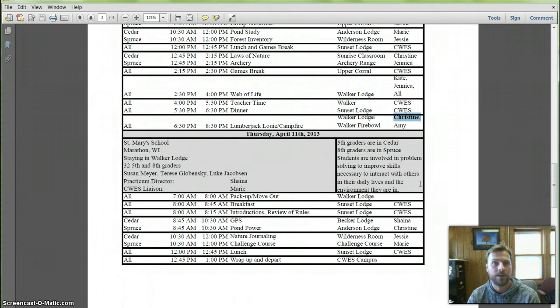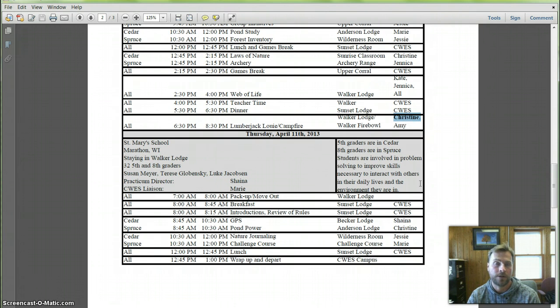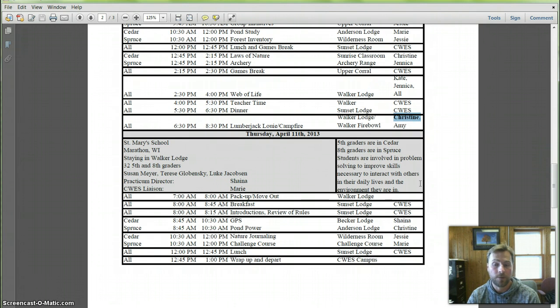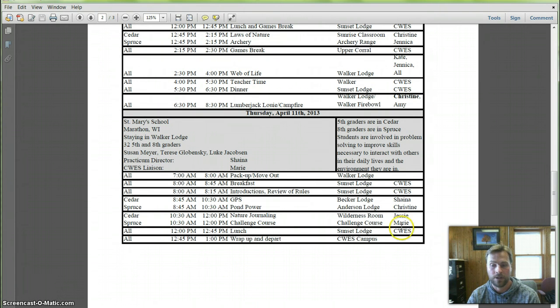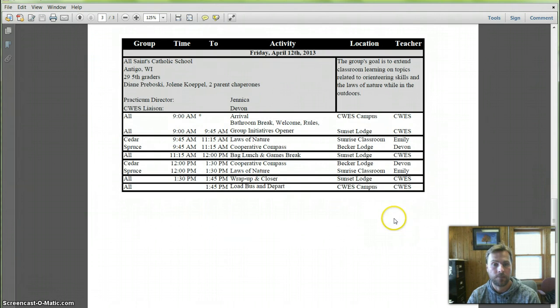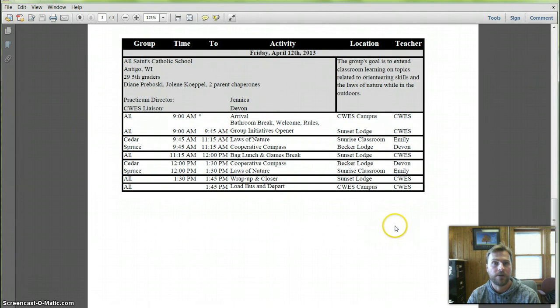Thursday, we'll be meeting them again in the morning because it's an overnight group. And it looks like Christine will be then teaching pond power. Jesse will be teaching nature journaling. Murray challenge course. So that's two lesson preps for you guys for next week. So be prepared for that.